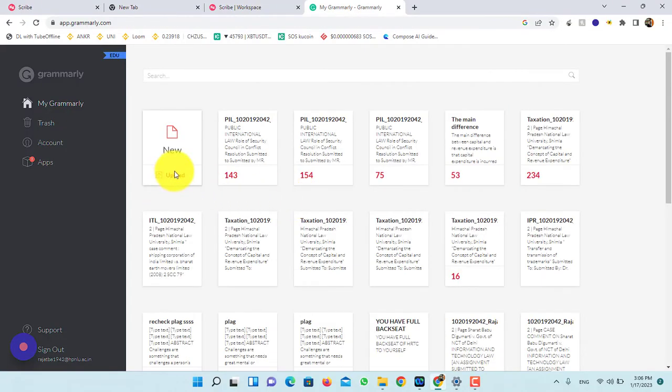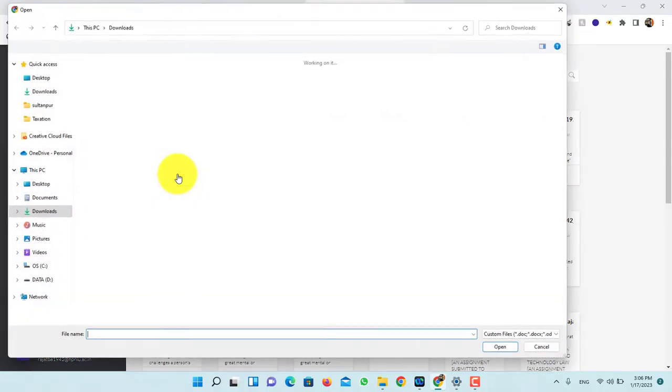After this, click on upload. Now, select your file.